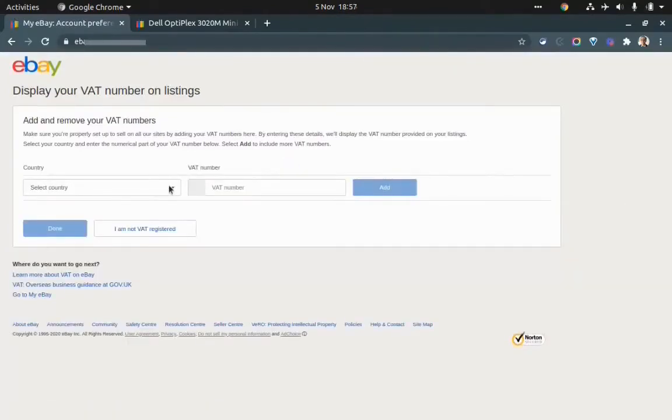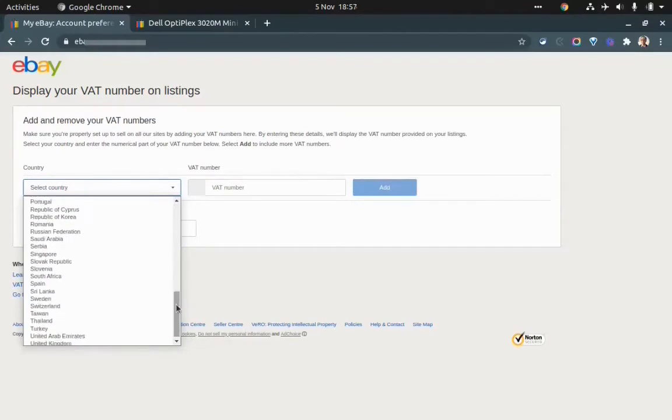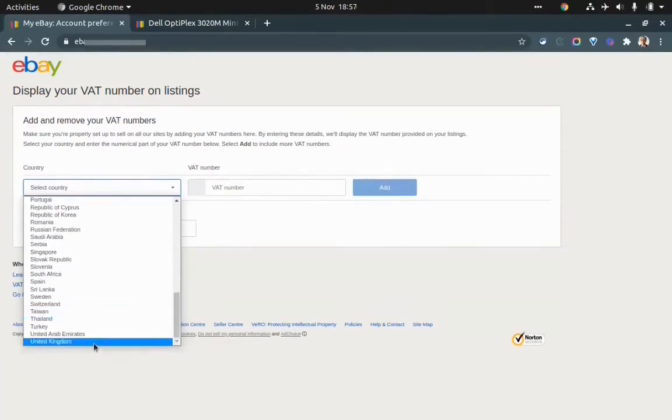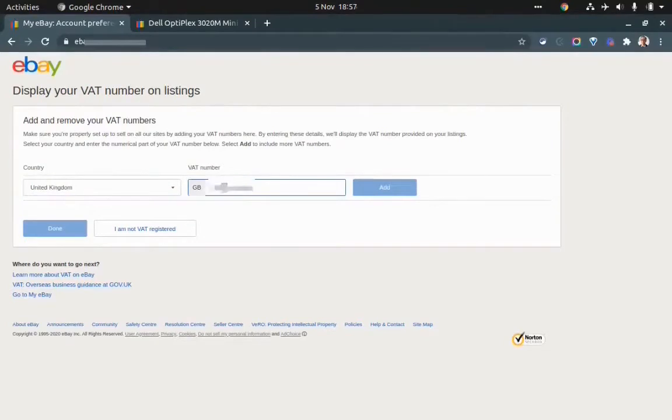You have to select the country to keep the VAT number. In this case, it's United Kingdom. Then you have to enter the VAT number here.